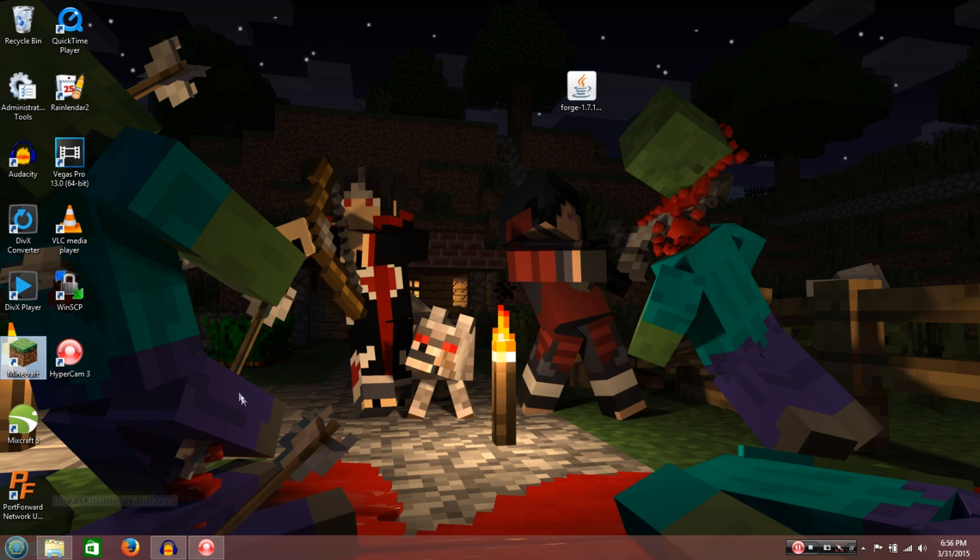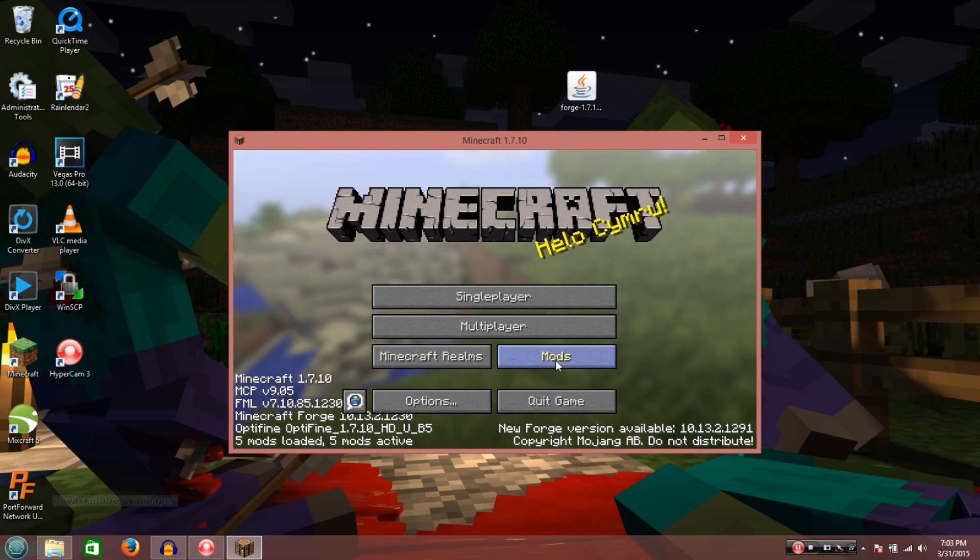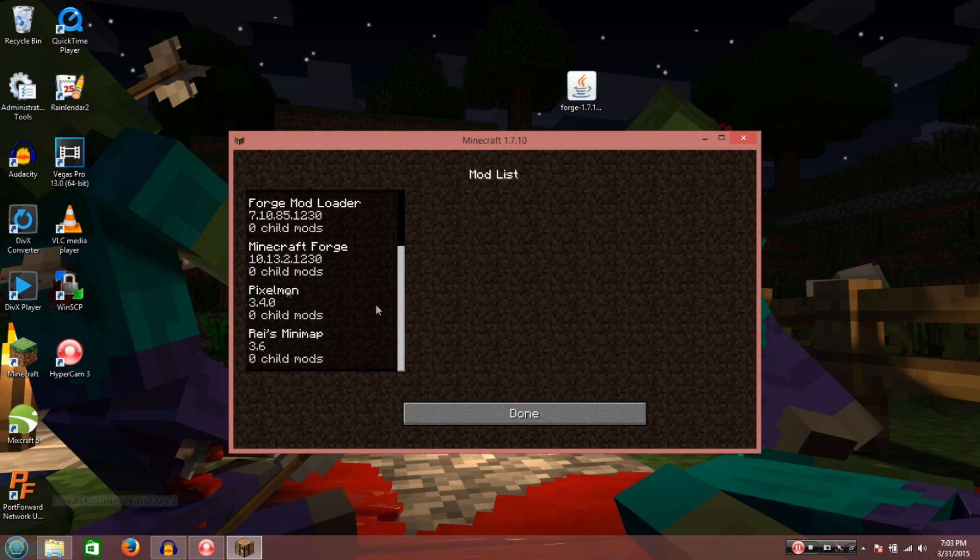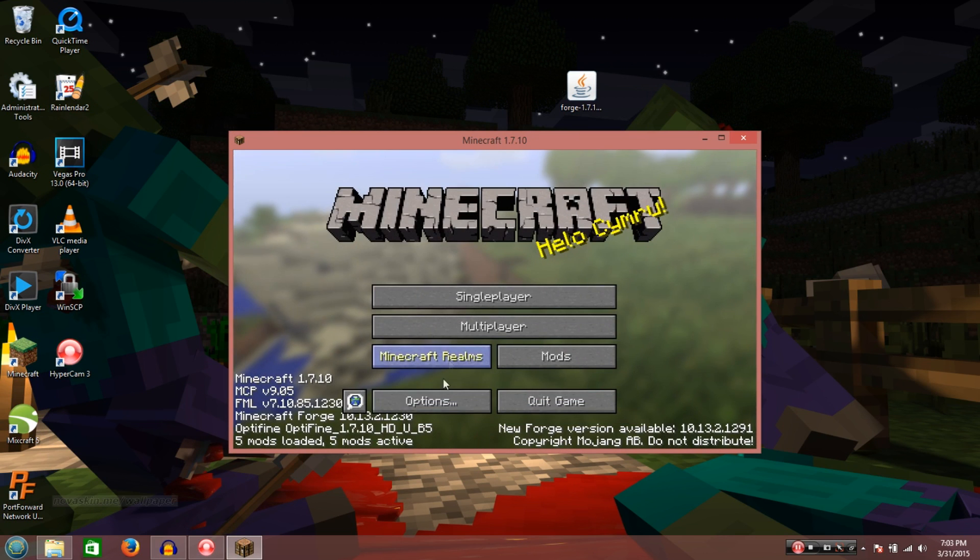I know it's a bummer. Alright, so once it's launched, click the mods folder one more time. And if you've done it correctly, you'll have Optifine, and as well, the Pixelmon. And as well, Reis minimap, if you decided to get those. I personally like using them.